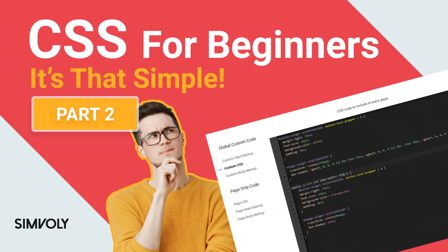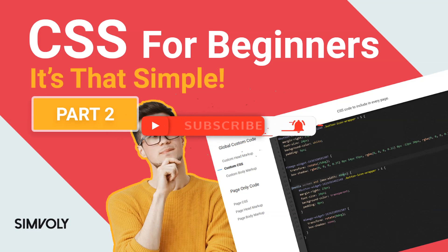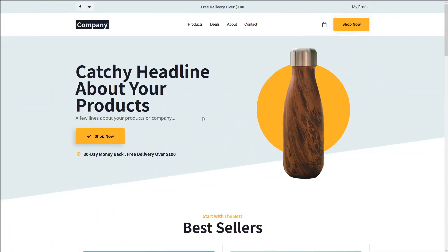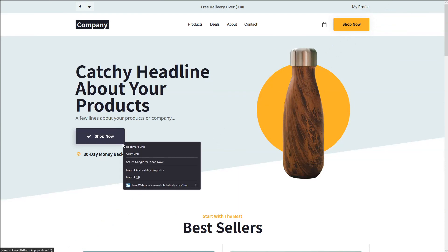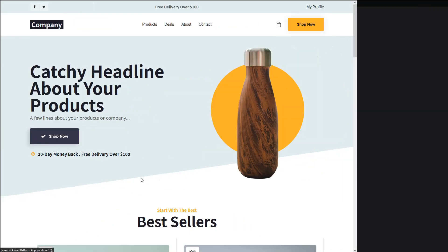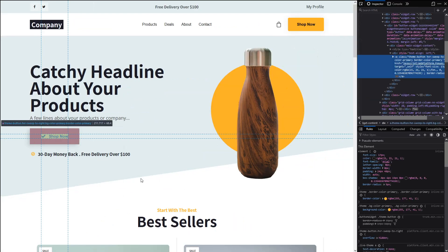But before we start, please like this video if you enjoy it and subscribe to the channel for awesome videos every week. So let's get started. Alright, so there are a few very important things when it comes to CSS and targeting.